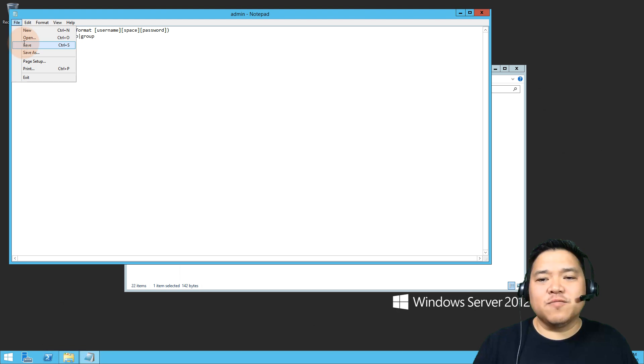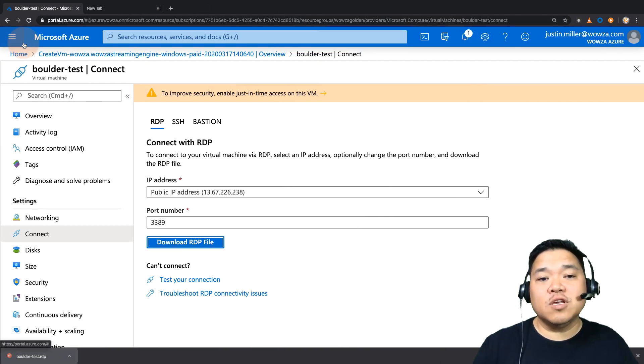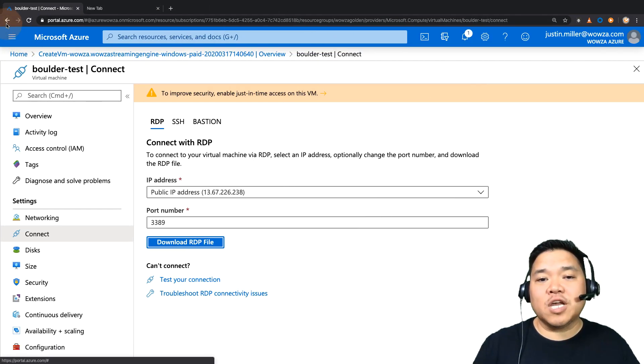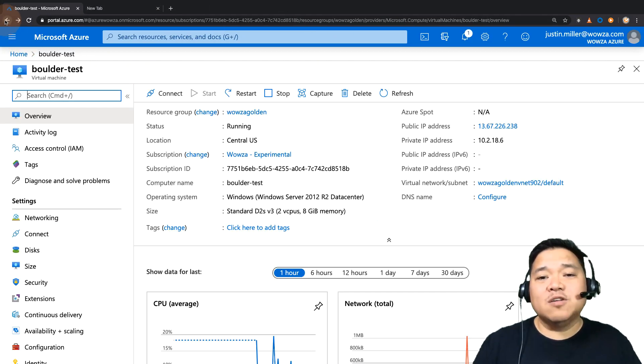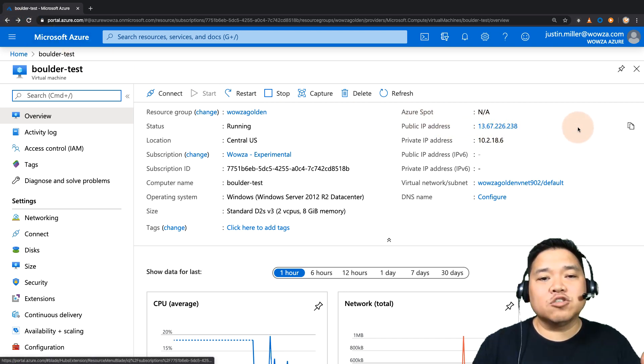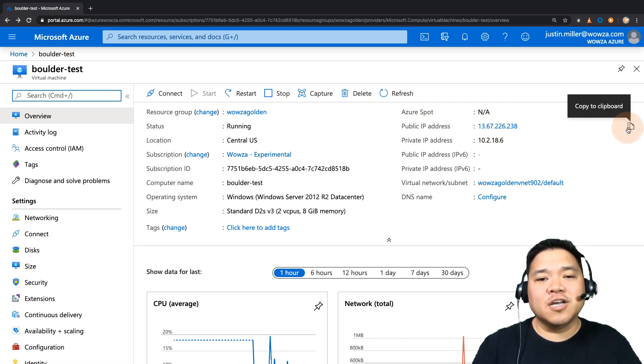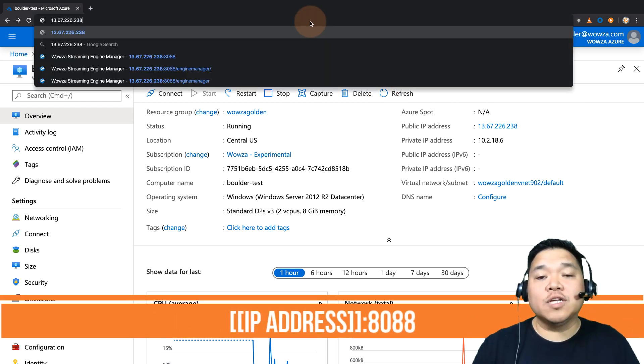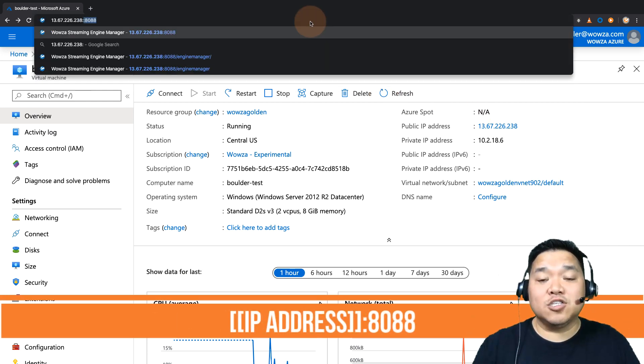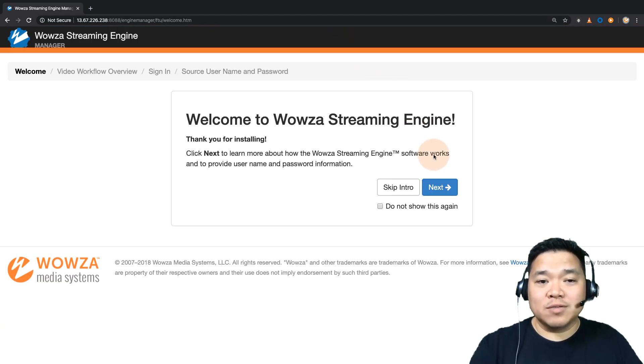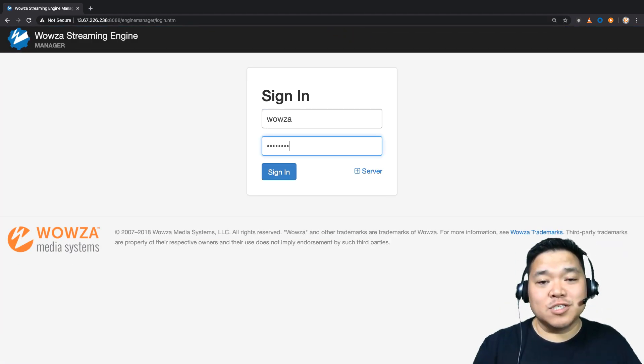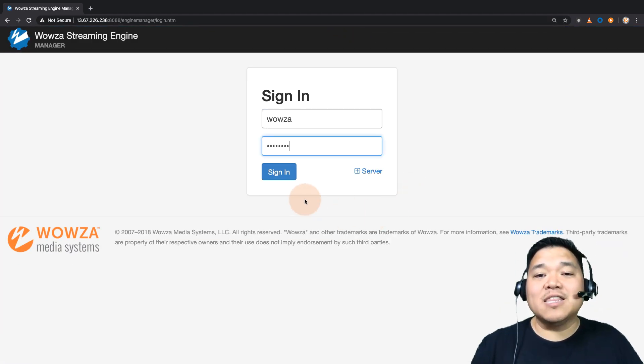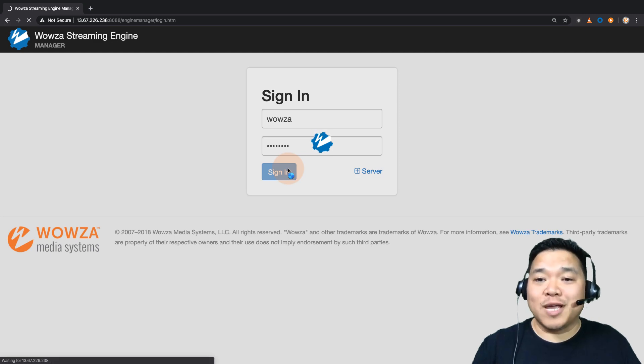Once these changes have been saved, we can return to the resource area in the Azure portal, and using the public IP address to access Wowza Streaming Engine. Now for this, it's that IP address, colon 8088. Now you can sign in with Wowza and the changed password we just did, and then begin setting up Wowza Streaming Engine.